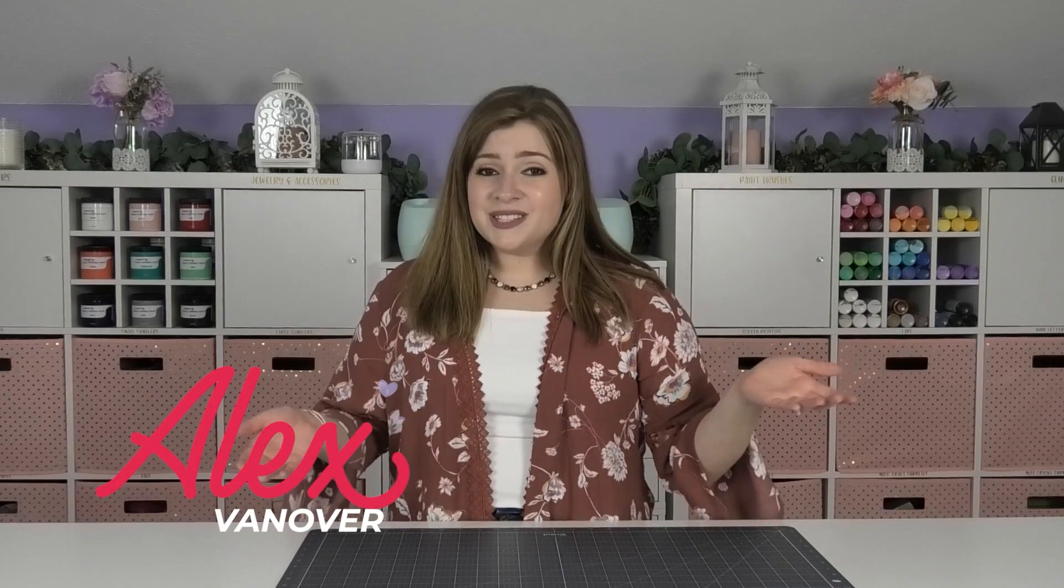Hey Crafty fam, it's Alex Vanover and welcome back to my craft room. In this video, I'm going to be giving you a tour of the new SVG file website, crafty.net.